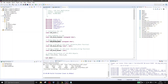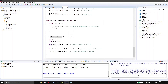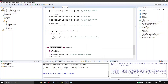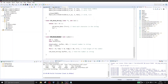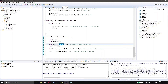We also have a function called LCD send number, used to send numeric values. It converts the number into a string using the itoa function, which accepts the number and stores the result in a string buffer. A for loop finds the length of the resulting string and then calls LCD send string. It's just a convenient wrapper.